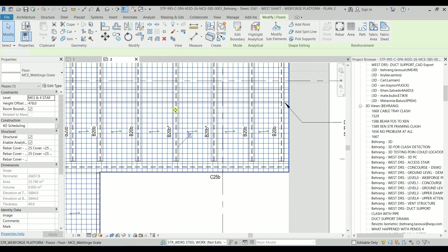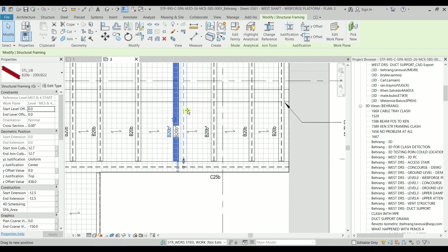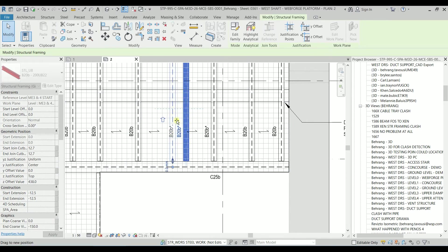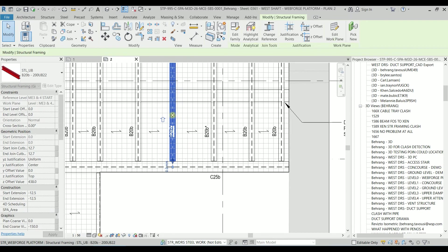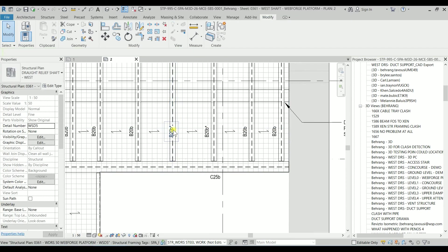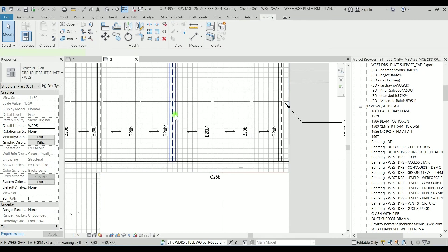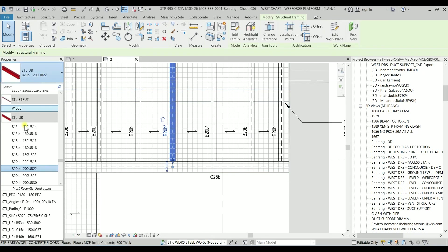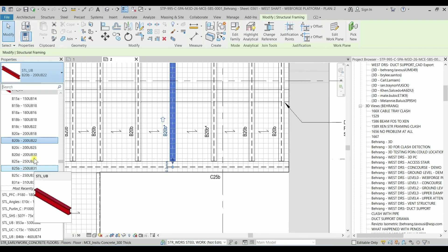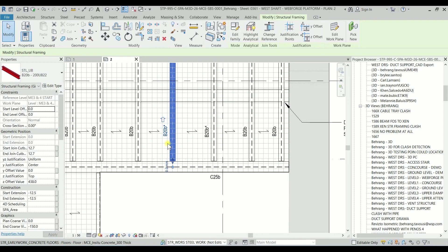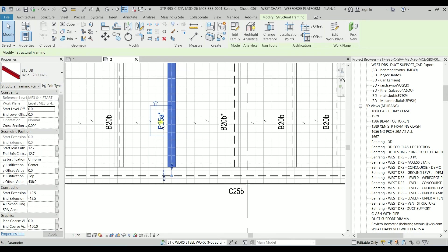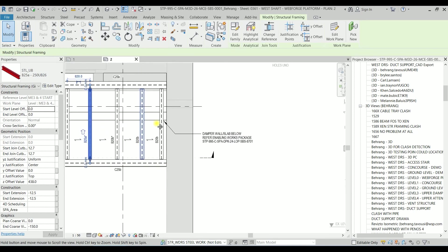Whenever I'm moving the beam, the tag is also moved. Even if I change the profile of the beam, let's say for example B25A which is 250 UB, easily it will be changed.